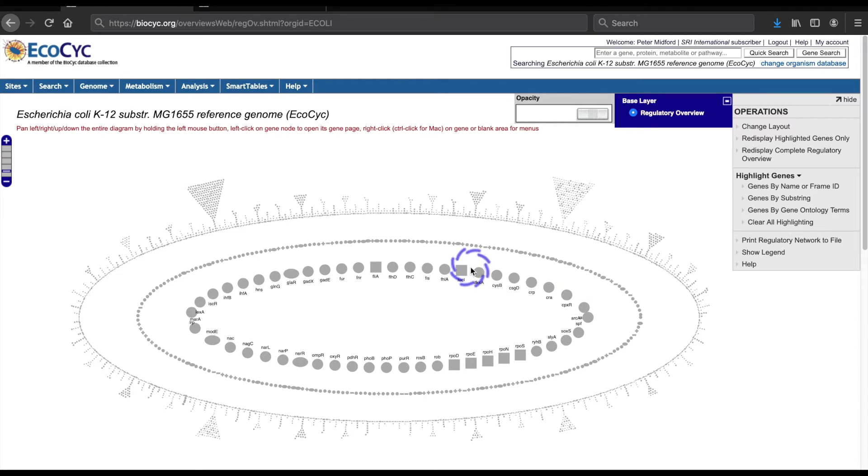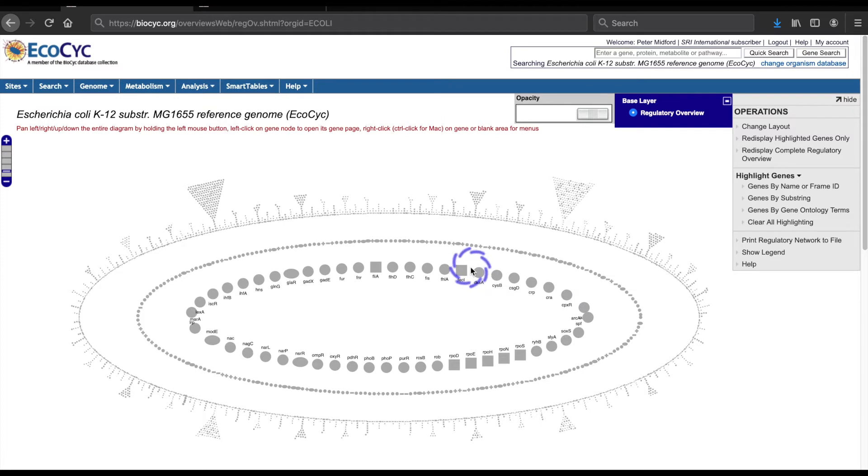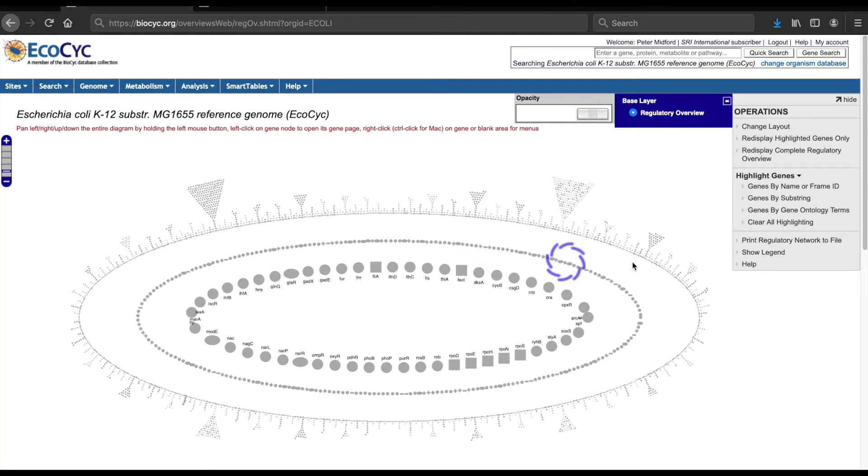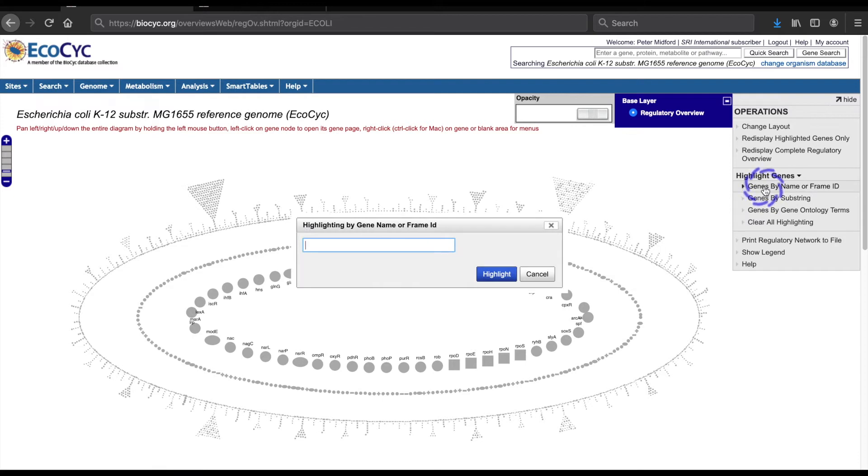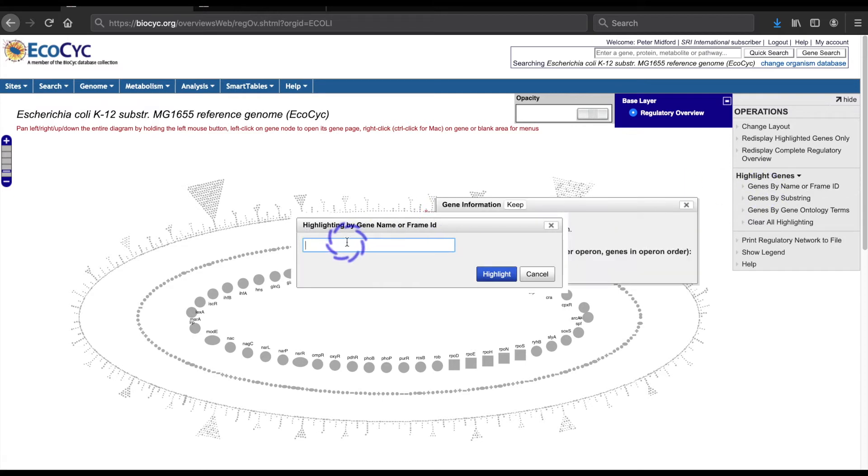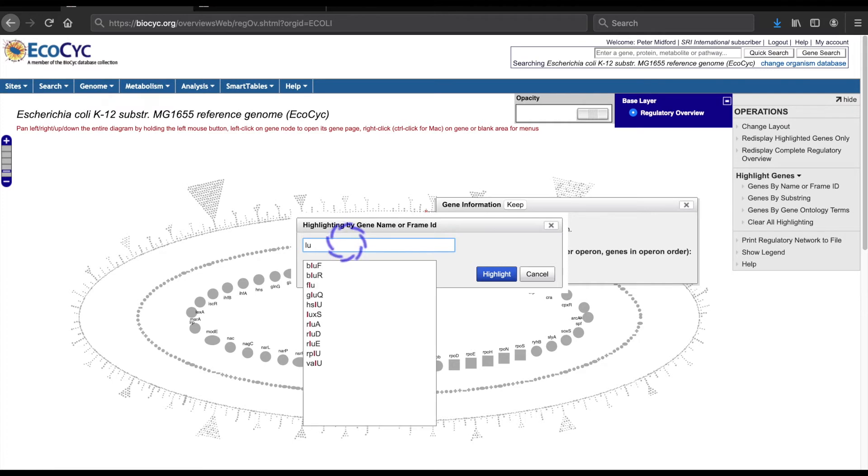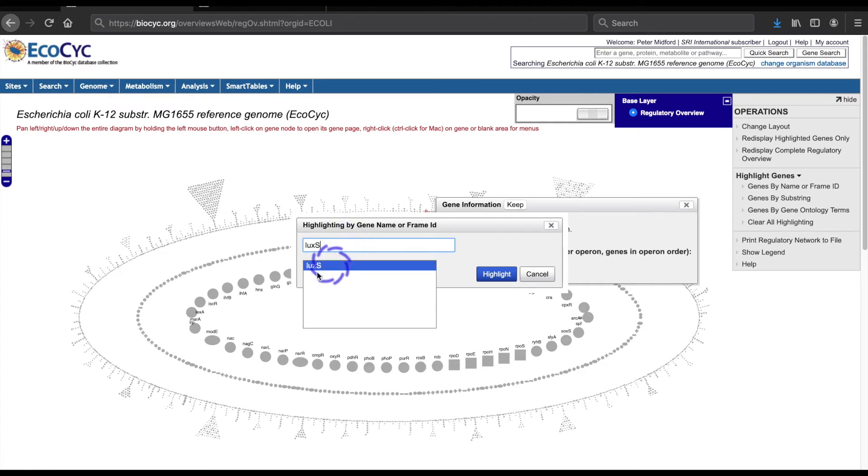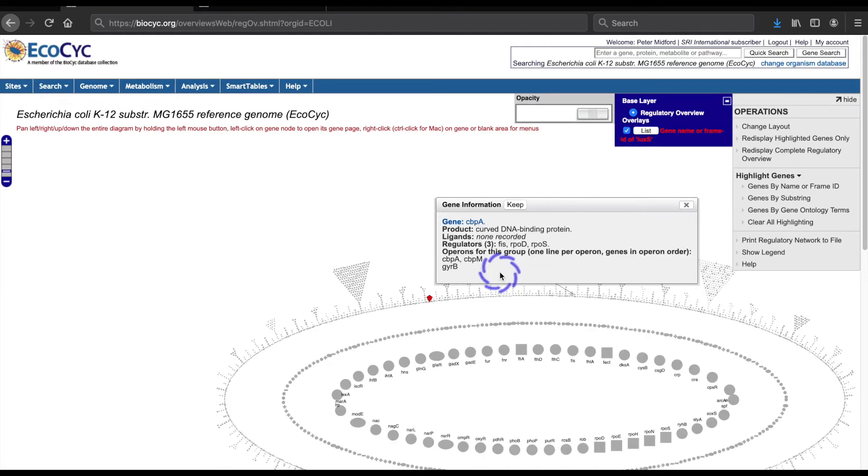The gene I'll demonstrate is LUXS, which is involved in the production of the intercellular signaling compound autoinducer 2. I'll find the gene by highlighting it using the genes by name or frame ID command. I select the command, type in the name, and click highlight.